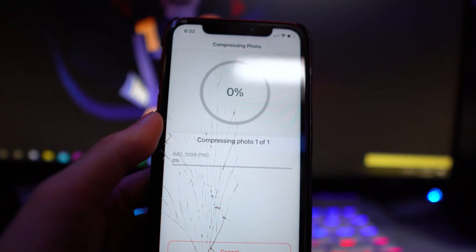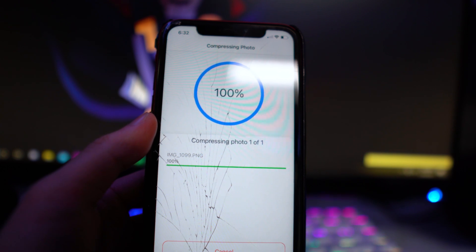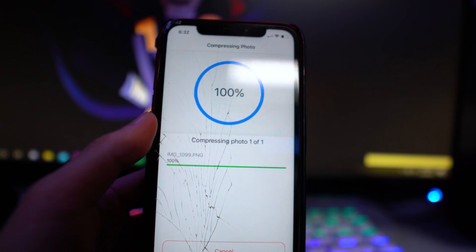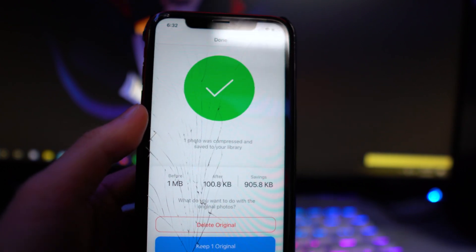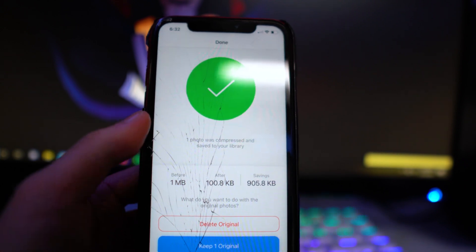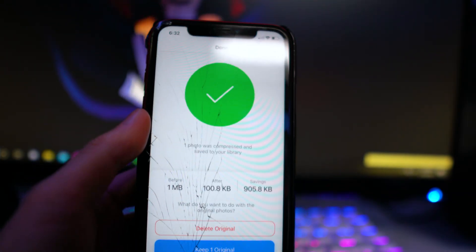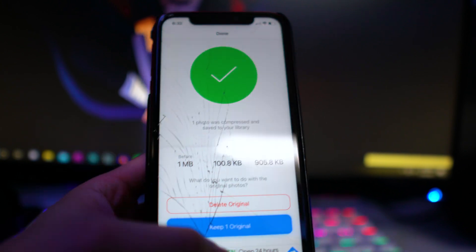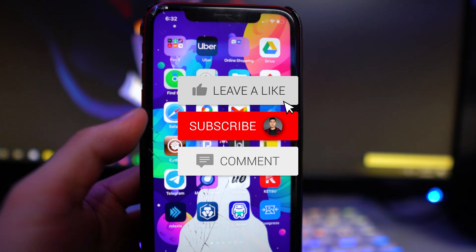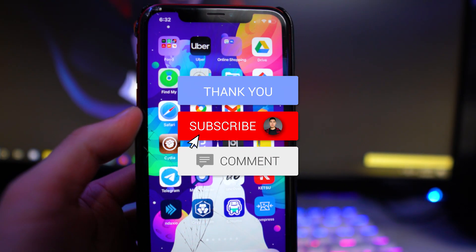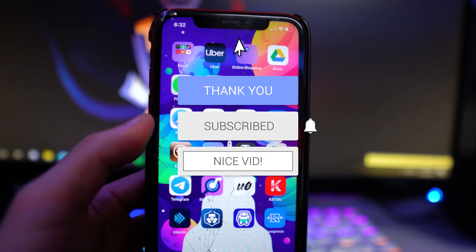Once you do that it's going to ask if you want to keep the original photo. You can see right here — before was one megabyte and after is about 100 kilobytes, showing you how much you saved. If you did enjoy this video make sure you drop a like on it, hit that subscribe button and the post notification bell so you never miss a video.